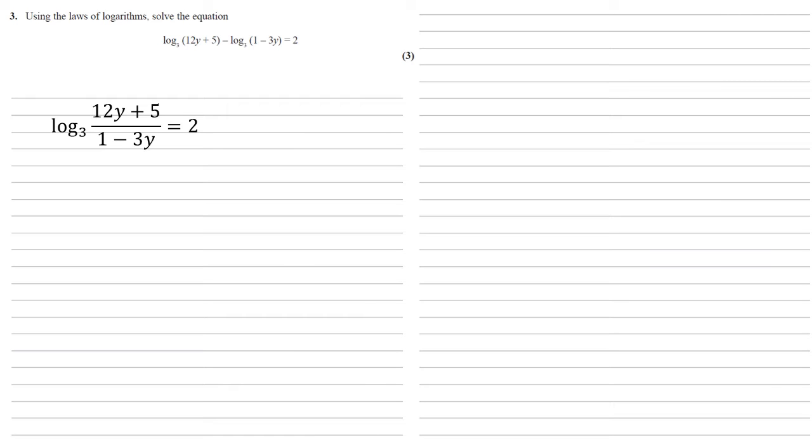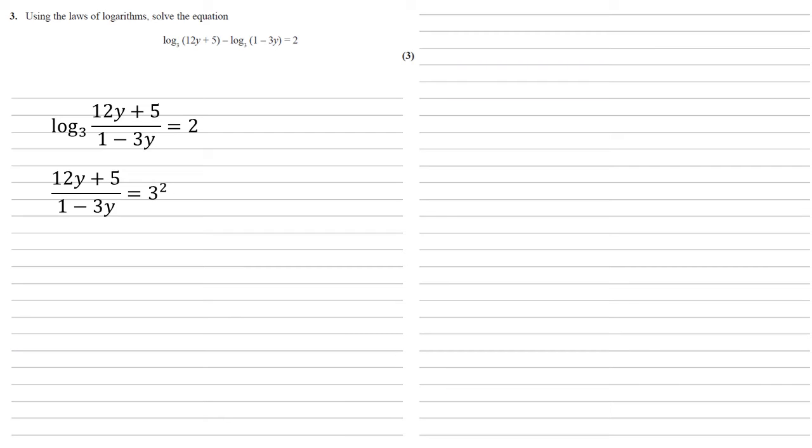Now, if you've got log base 3 of something, it means what power do you need to raise 3 to to make 12y plus 5 over 1 minus 3y. So we can rearrange this as 12y plus 5 over 1 minus 3y equals 3 to the power of 2, which is the 2 from the right hand side.